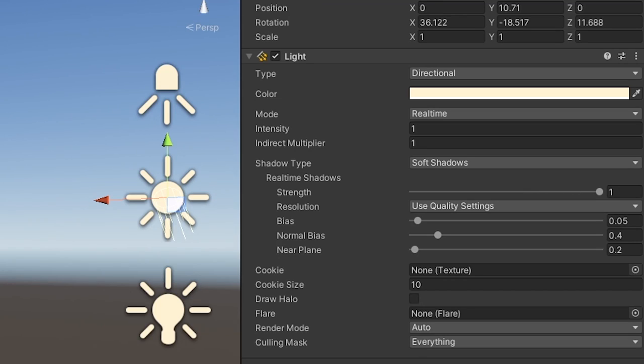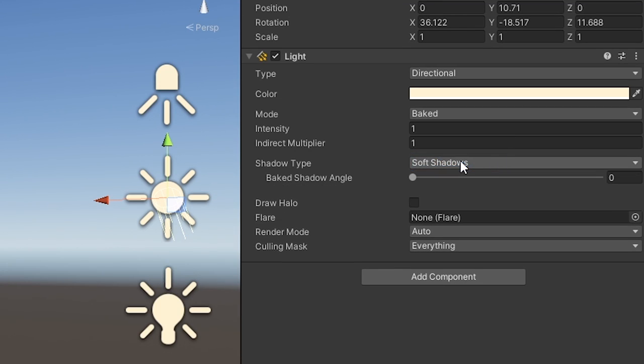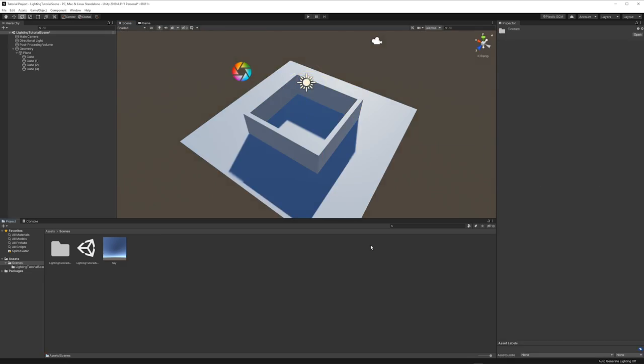Lights in Unity come in three genders: real-time, mixed, and baked. Use baked. Then set the intensity to 1.5. The sun is really bright.